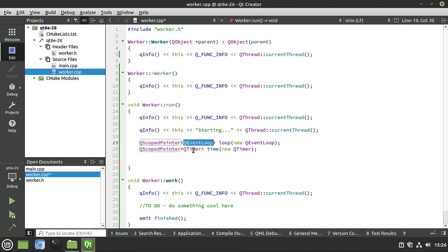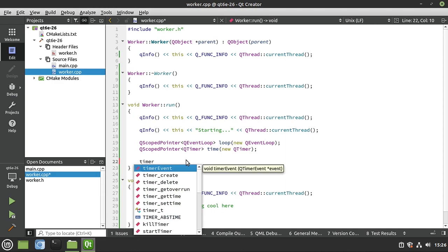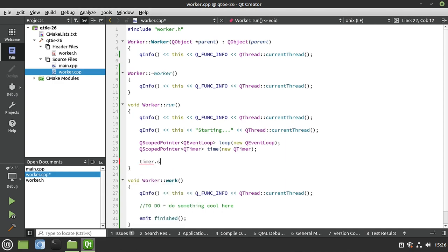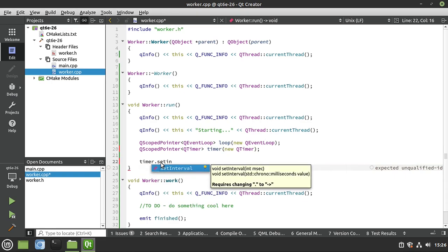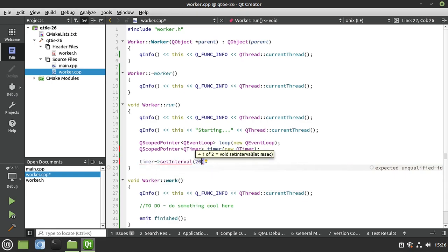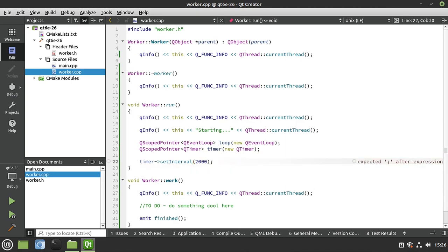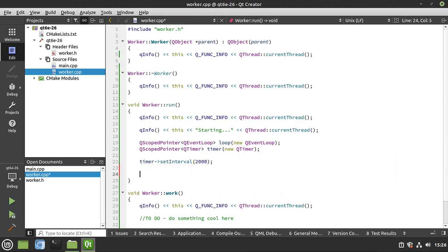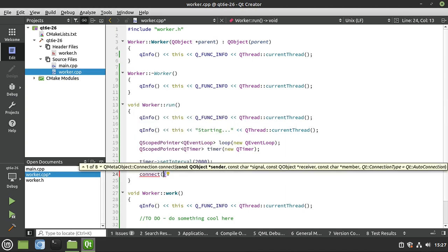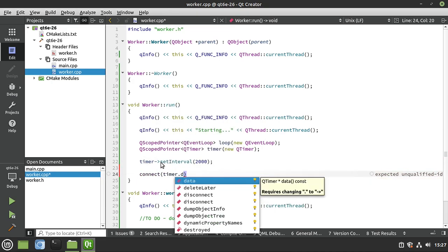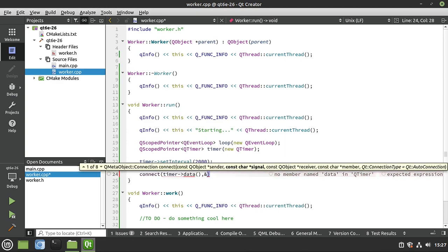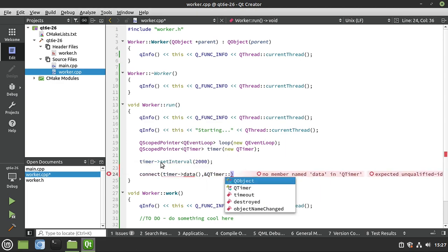We now have two scoped pointers: an event loop and a timer. The timer is going to fire at a specific interval. We set the timer interval to two seconds, which is an eternity in computer time. Then we write some connect code. I hate typing connect code, but it is what it is. We're connecting QTimer timeout to our class calling work, so every time the timer fires off, 'work' is called.